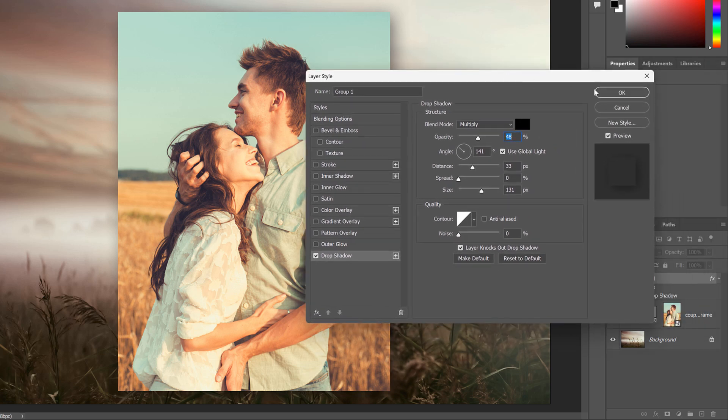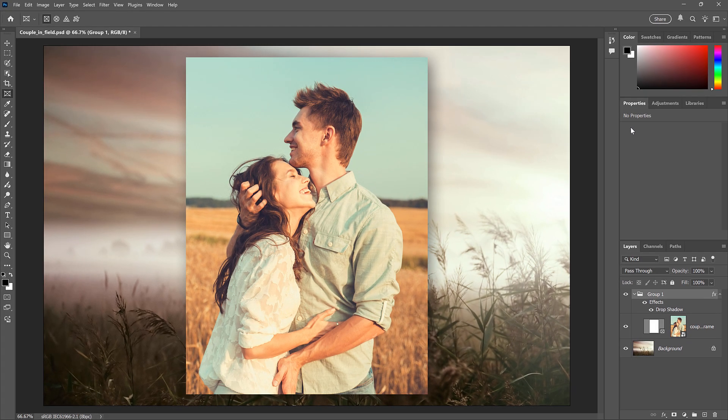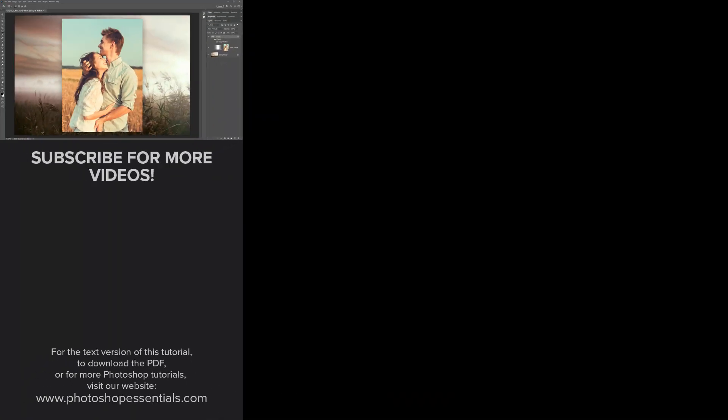I hope this video was helpful. And if it was, don't forget to click the Like button, and subscribe to the channel for more Photoshop tutorials. Thanks for joining me, and I'll see you in the next video. I'm Steve Patterson from Photoshop Essentials.